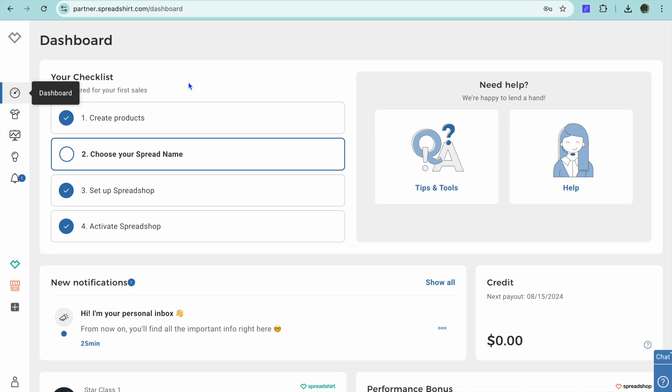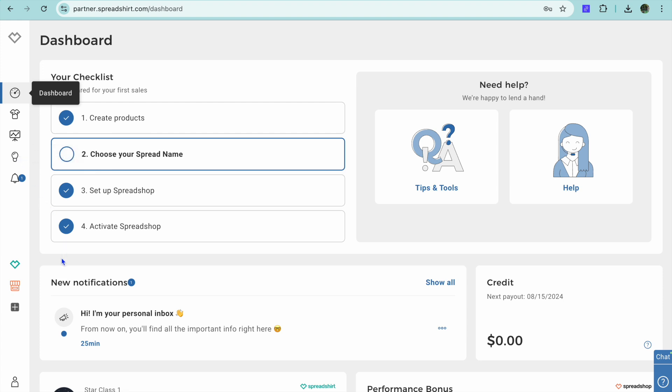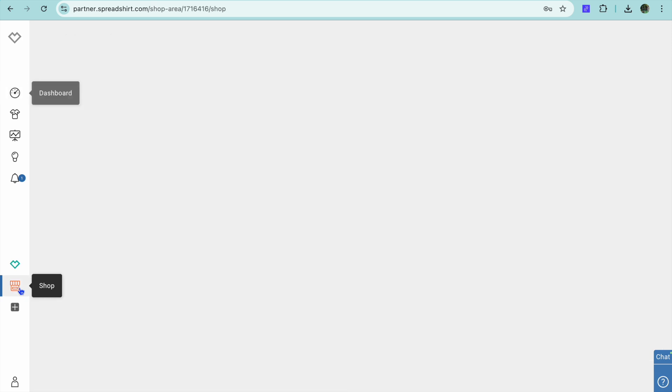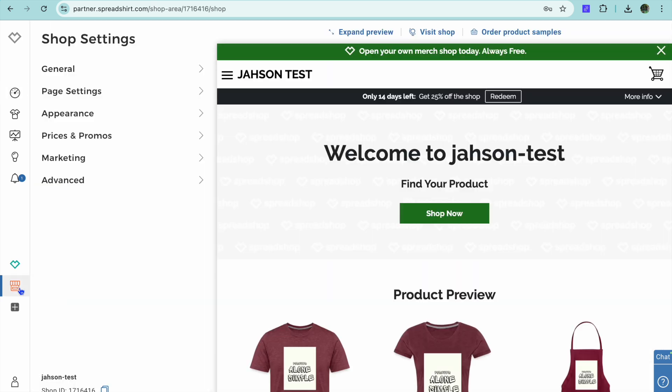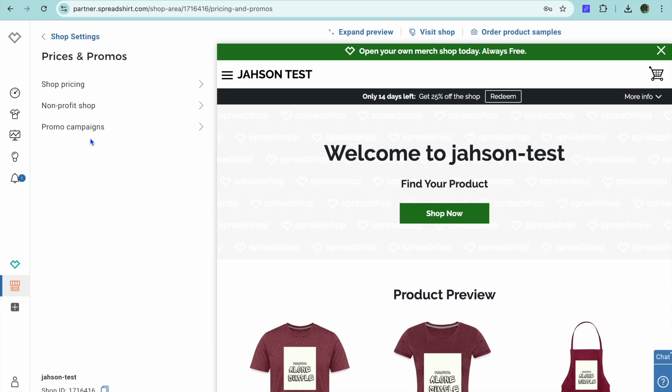Once you're on your Spreadshop dashboard, you're going to go over to the left hand menu option. On the left hand menu option, scroll down and you're going to be selecting the shop icon. So you're going to select shop, then you're going to select prices and promos.